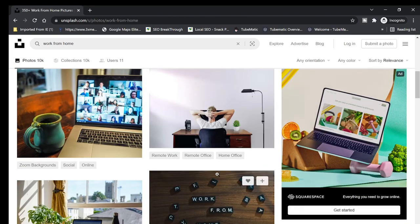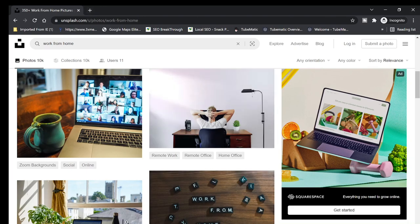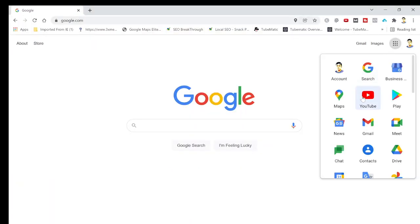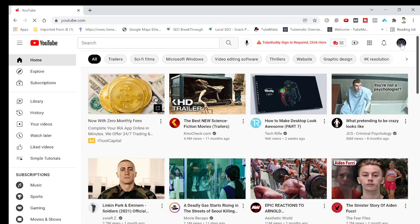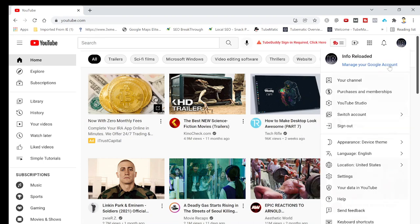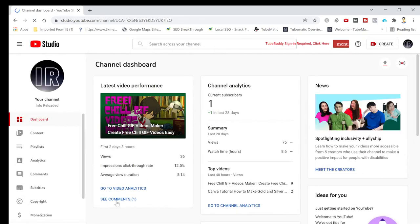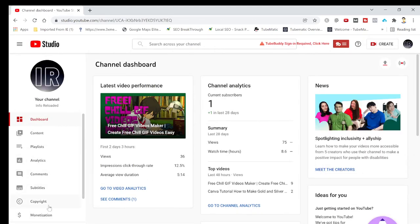That's Unsplash covered. My next favorite is YouTube. If you have a YouTube channel or account, go to your channel and click on YouTube Studio. They offer free music and free sound effects — just go to the Audio Library.